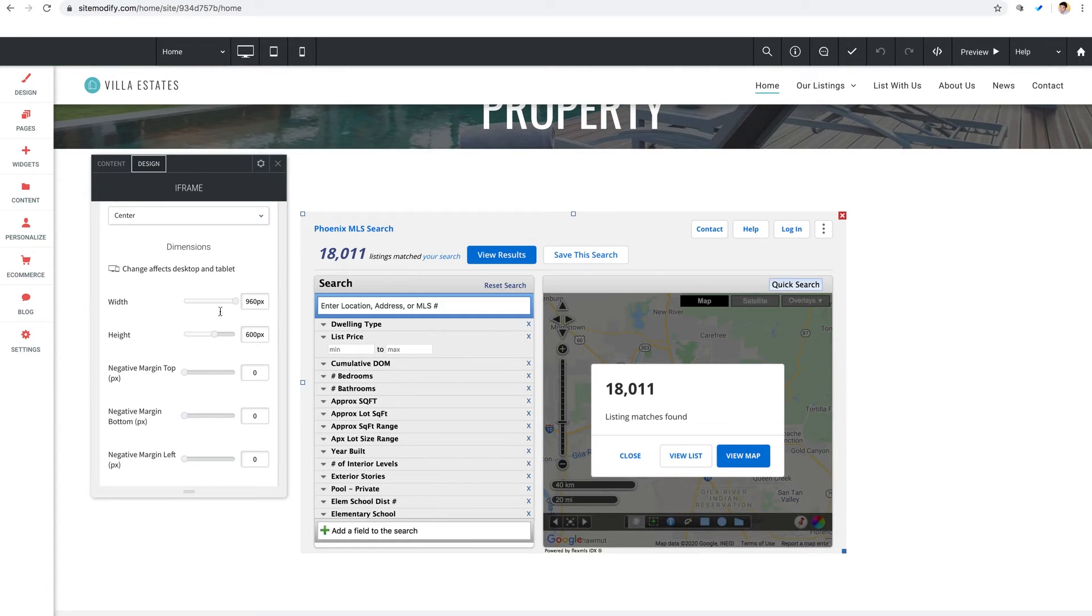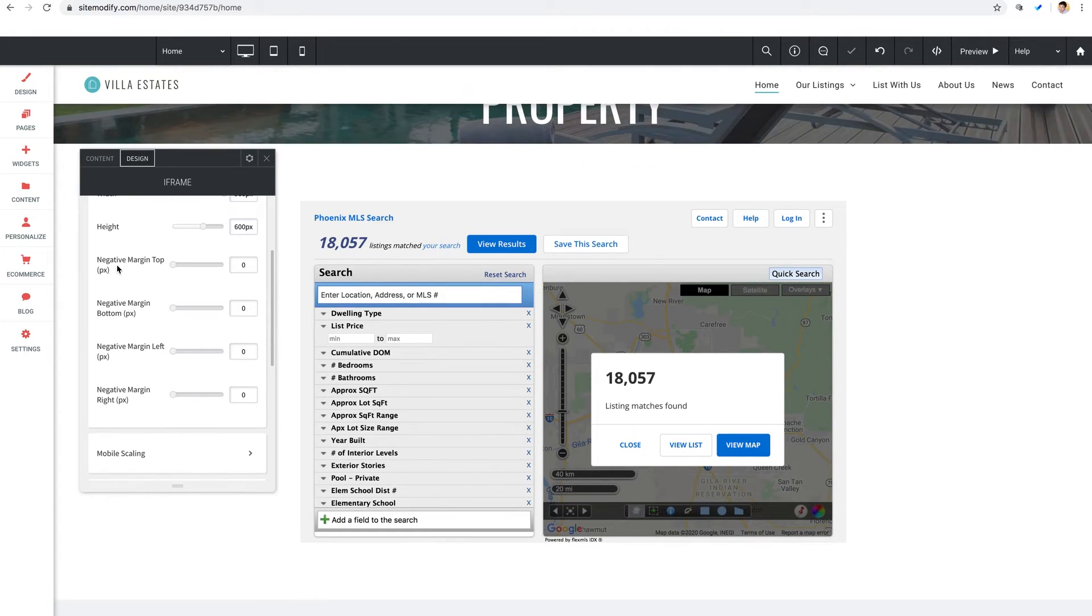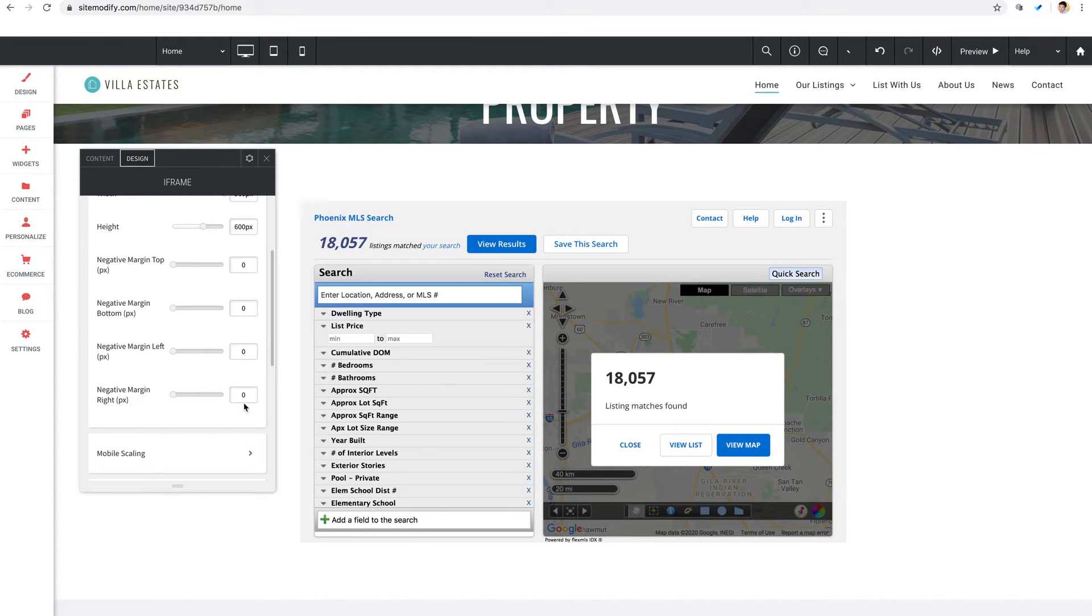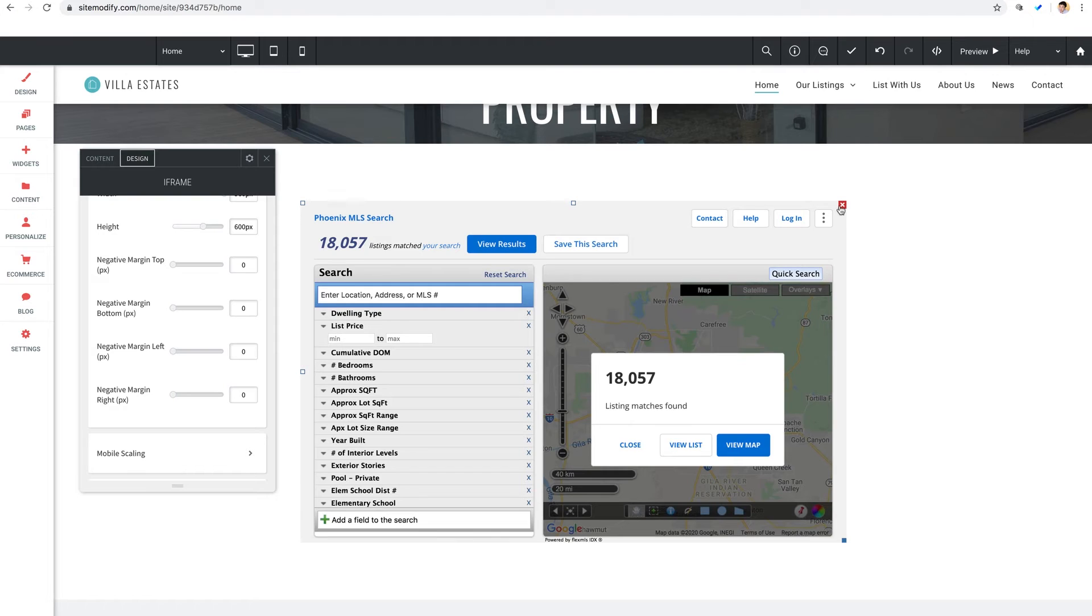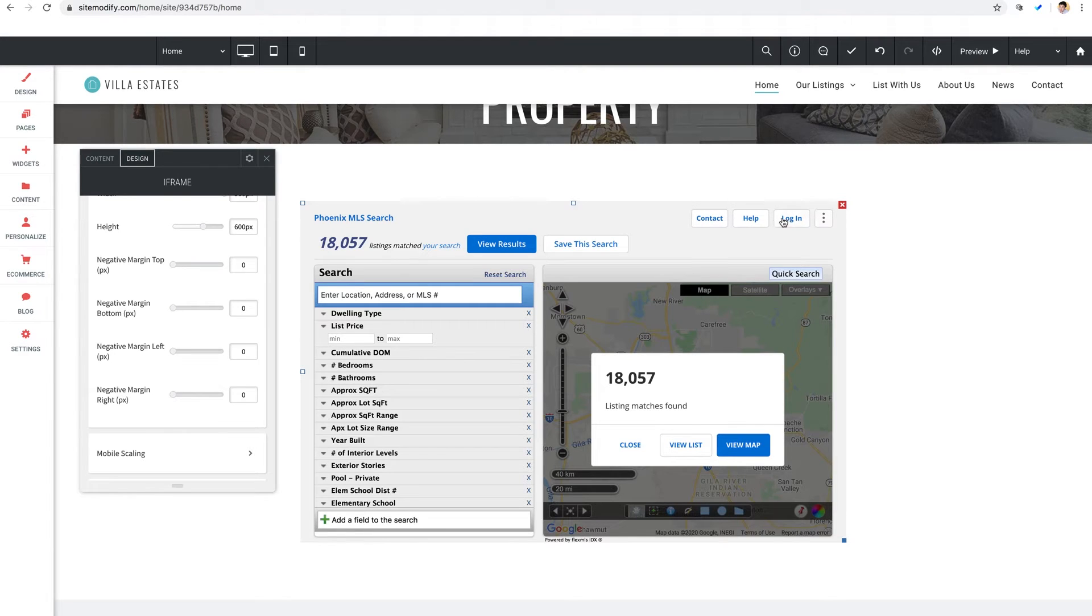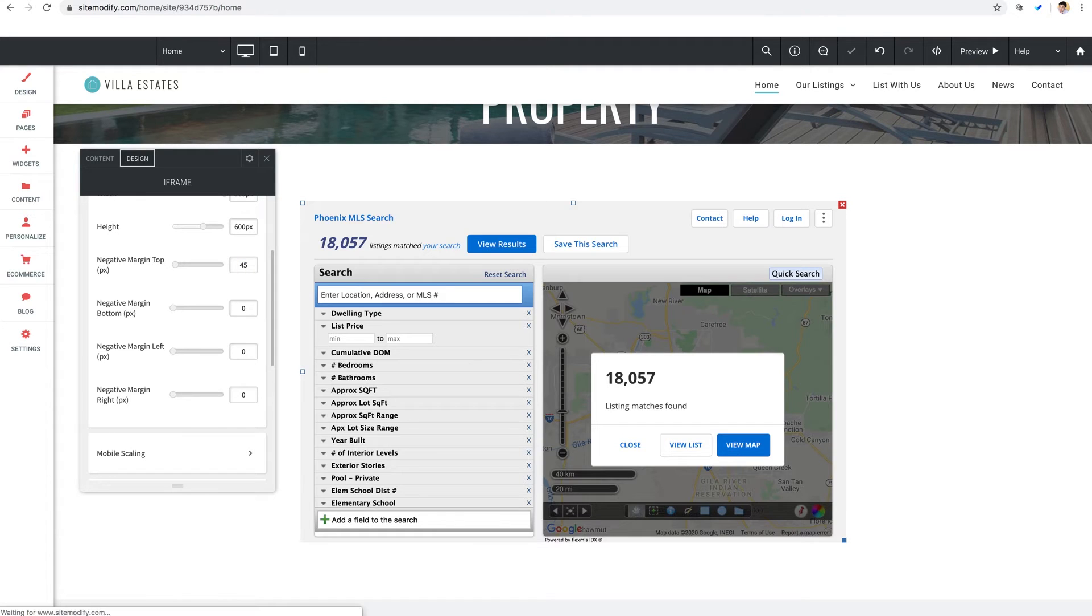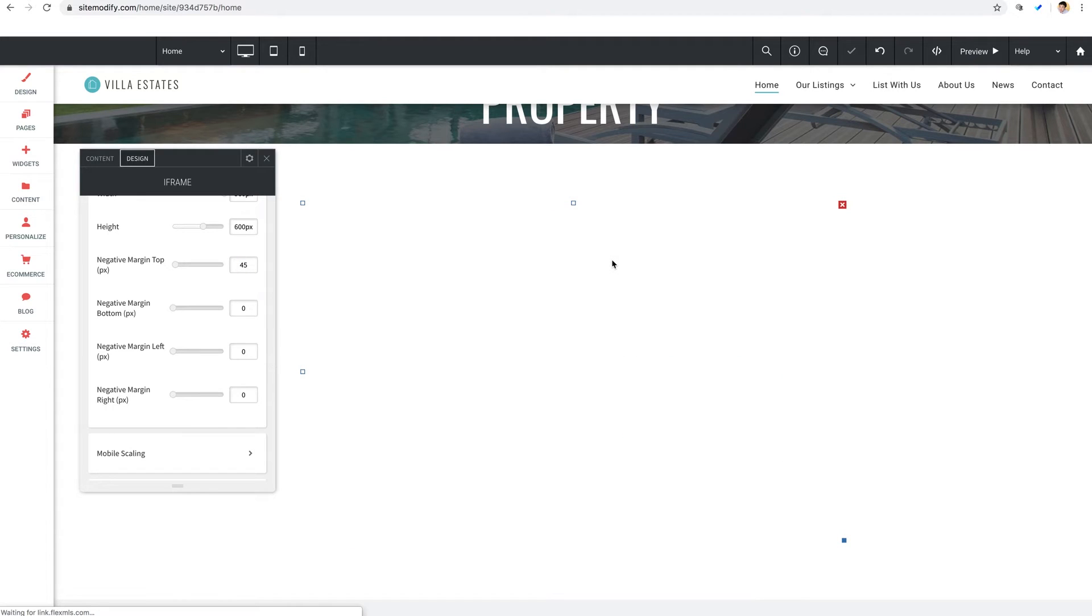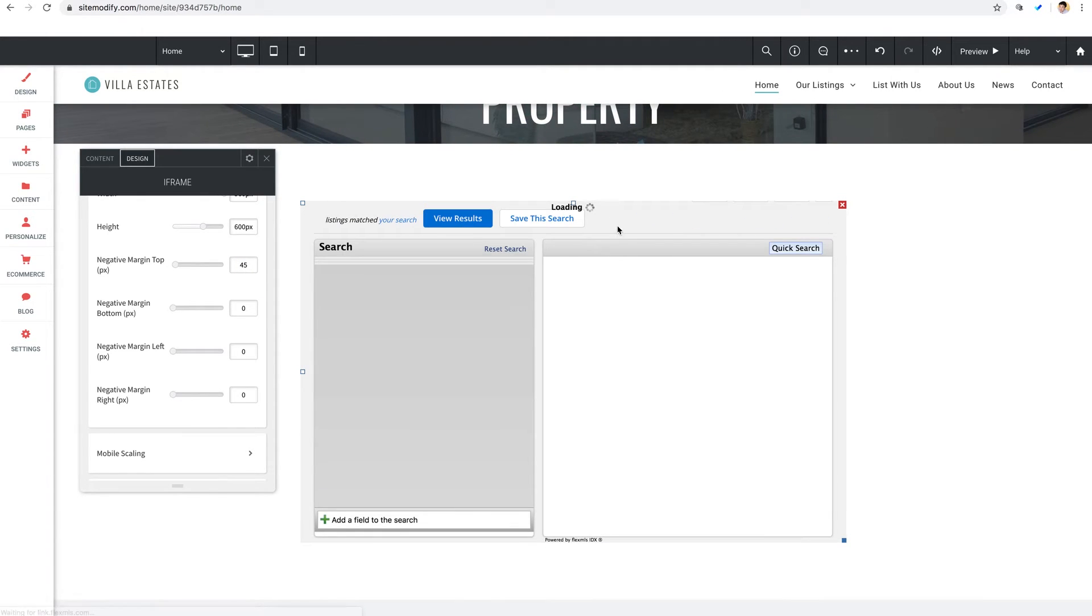Let's jump down here to negative margins. We have an option here for top, bottom, left and right and these settings allow you to basically crop the iframe if you'd like. Now an example of a situation where this could be useful is where there is an icon or a logo or a header that you would like to not display within the iframe. So by adding some pixels to the negative margin settings you can crop unwanted things off the side of the iframe.